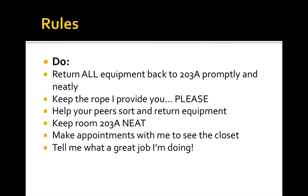Last but not least, tell me what a great job I'm doing. I'm looking forward to seeing you all this semester. If you have any questions, you can send me an email.